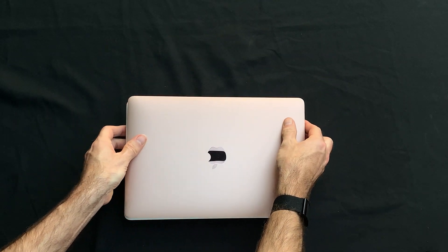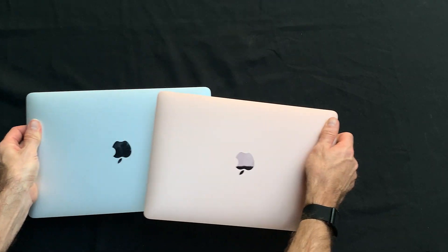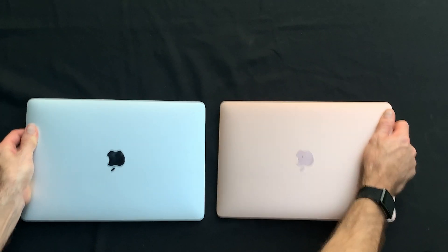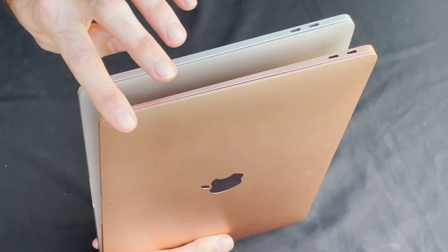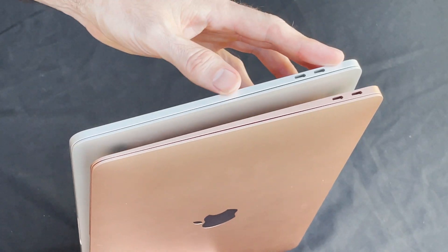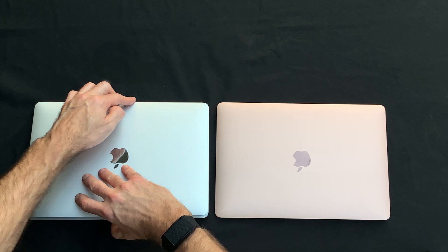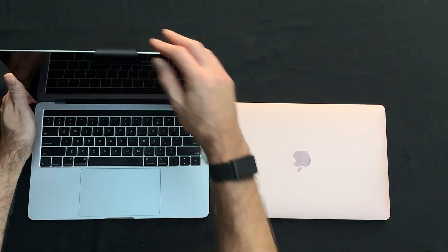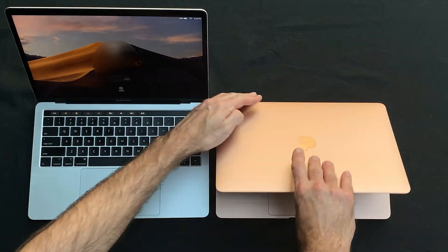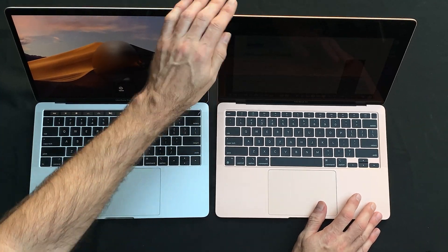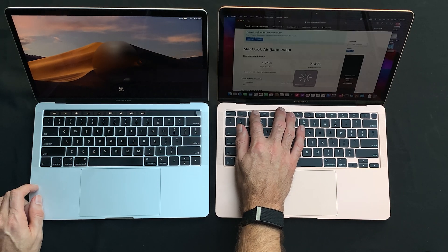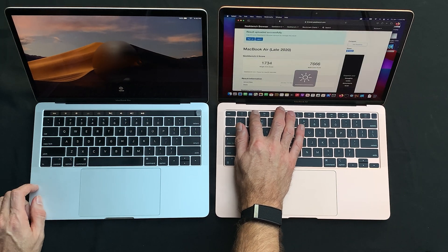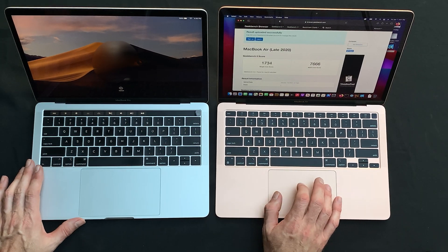So here's the other thing I like about the MacBook Air. It's got the gold color, so you can see how that's different, and it looks pretty sharp. Let's open them up. You've got the MacBook Pro, and you've got the MacBook Air.